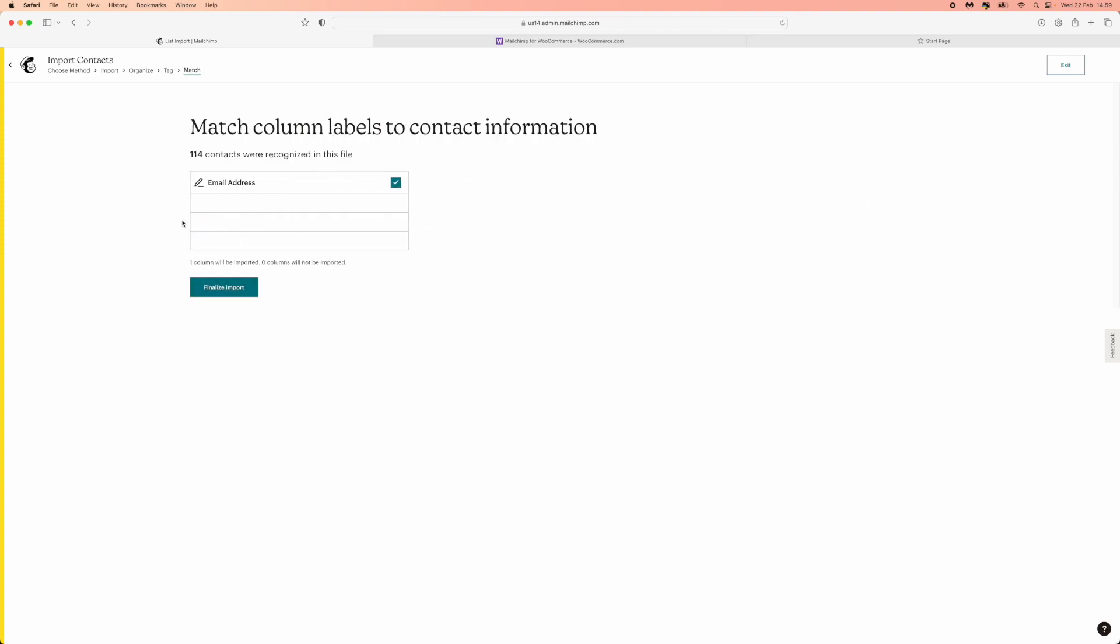Once you do this, it will then finalize the report, and as you can see, 114 contacts were recognized in this file. Once you are happy and at this stage right here, you can click on finalize import, and then that will import all of the contacts within that CSV file.